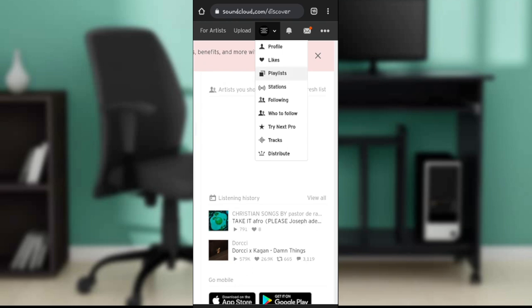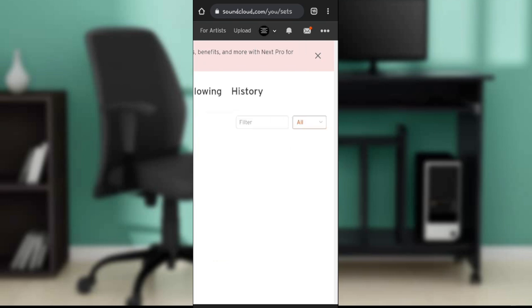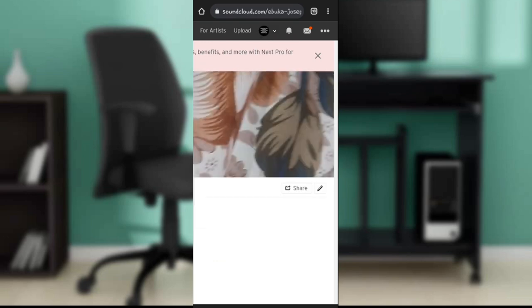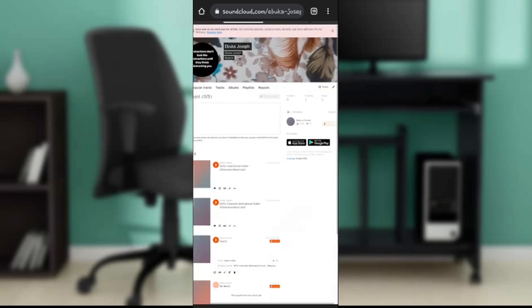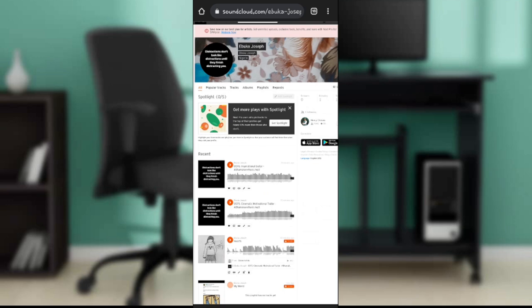And then I click on my playlist, or not necessarily the playlist, I'm just going to click on that and click on my profile. And once I click on my profile, I have one track and some other interesting stuff.